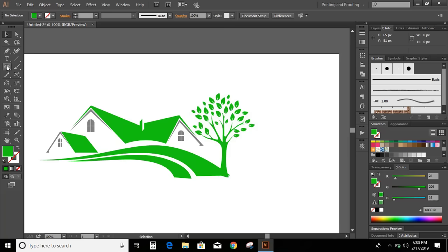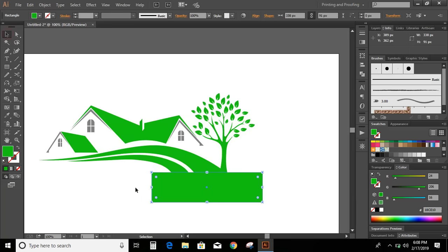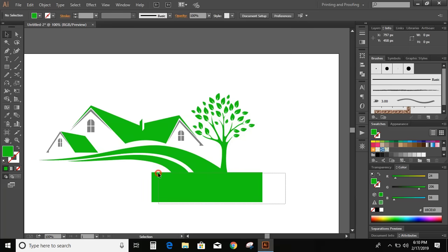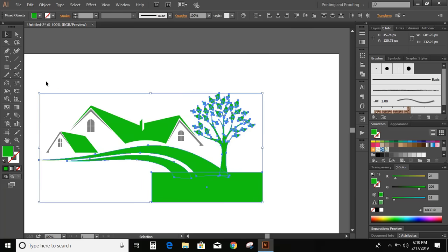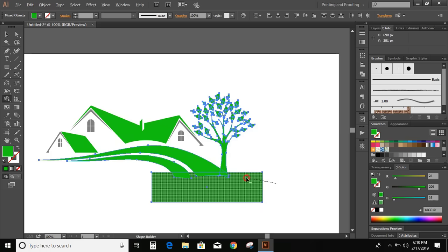Now draw a rectangle. Now select the objects, go to shape builder tool. Now press and hold Alt key on your keyboard and delete unwanted objects.